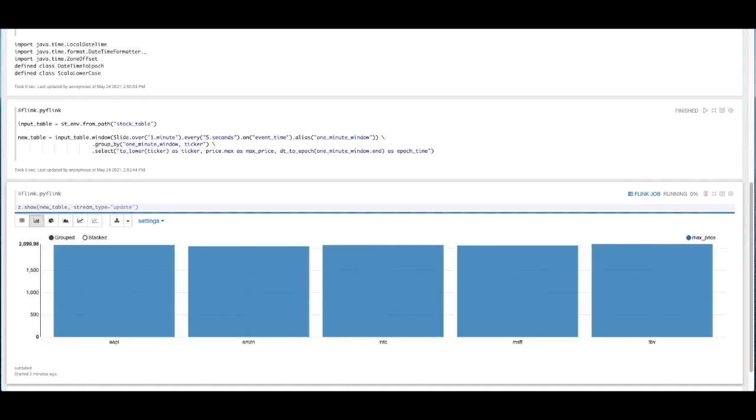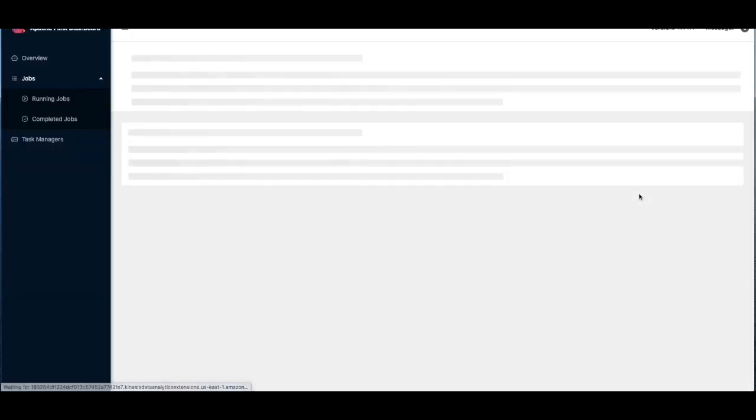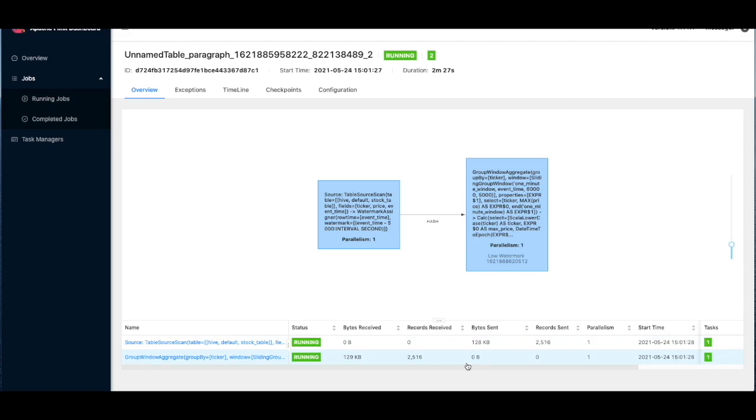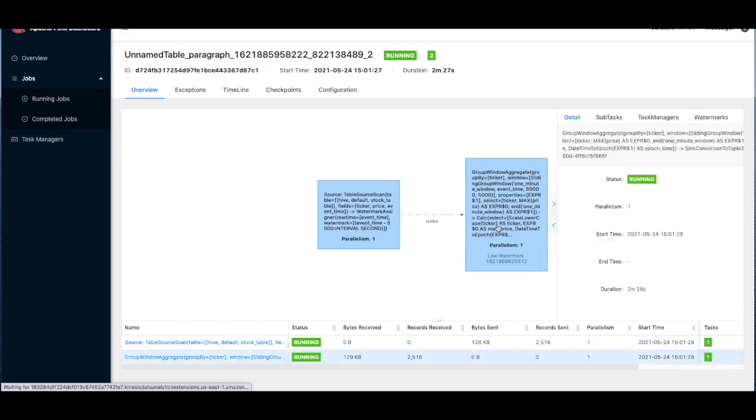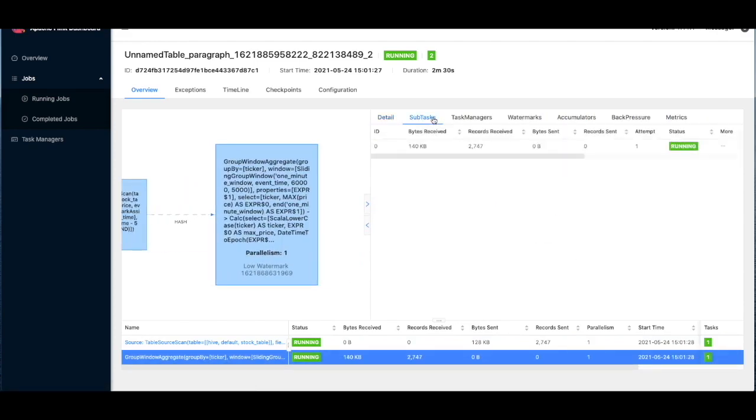And if you also wanted to take a look at how this application is performing, at any time during the execution of one of these scripts, we can actually come in and view the data in the Apache Flink web UI. So in this UI, you can see the parallelism of the different operators, the data coming from the source to the sync. And we can even look at subtasks if we wanted to.